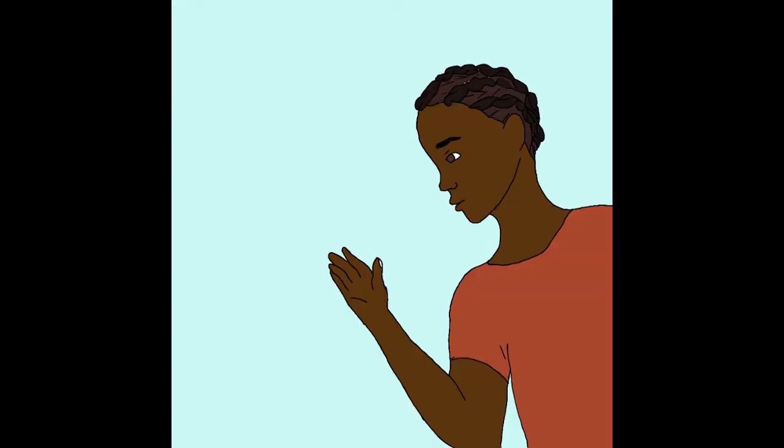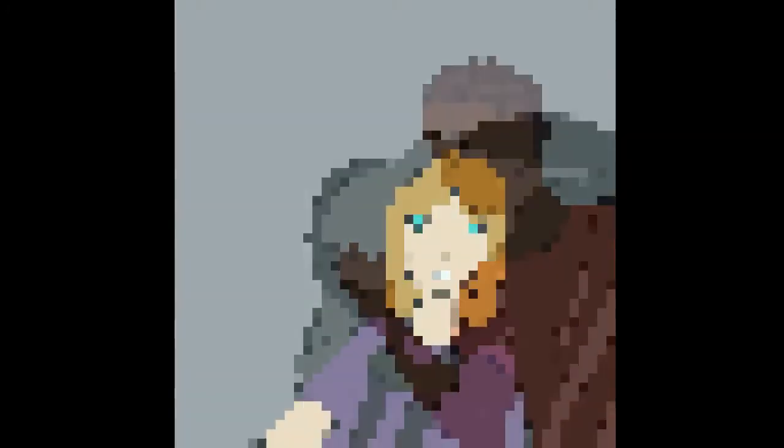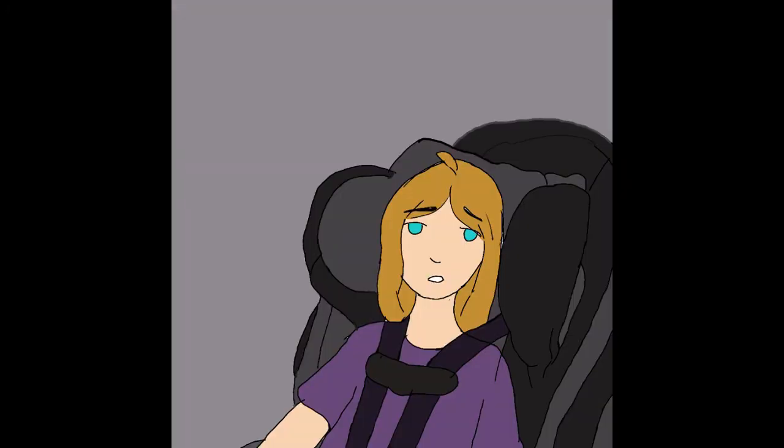Hello. Mom, why do you look so scared and why did we switch lines?